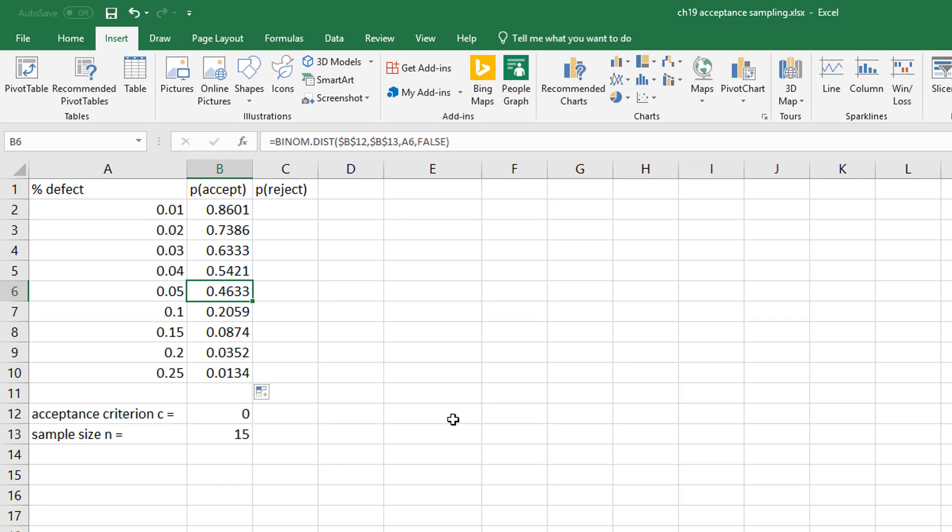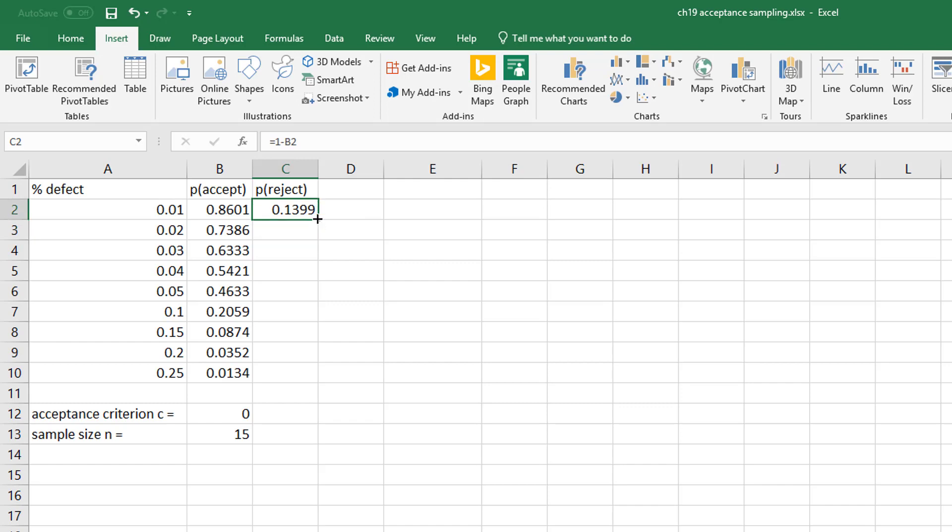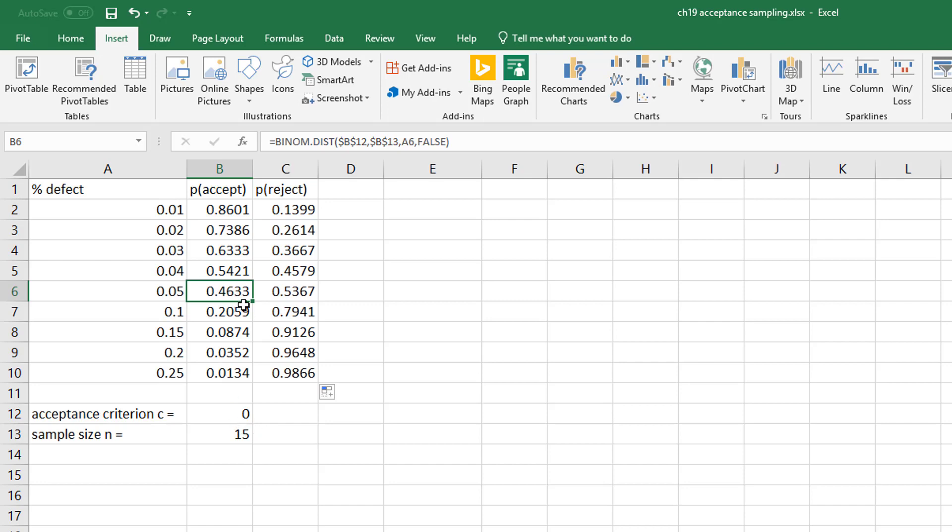Well what if you want to know the probability you reject? Well that's pretty easy, right? Hopefully you remember complements: 1 minus. So if I go back and I'm looking at the—if 5% are defective, what's the probability that I'm going to accept based on my criterion? It's 0.4633. And then of course the probability I reject is 0.5367.